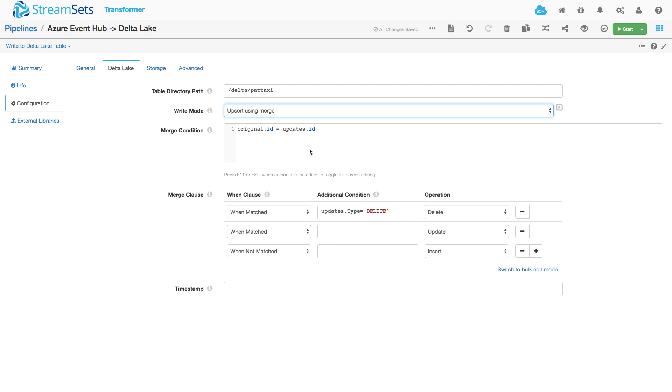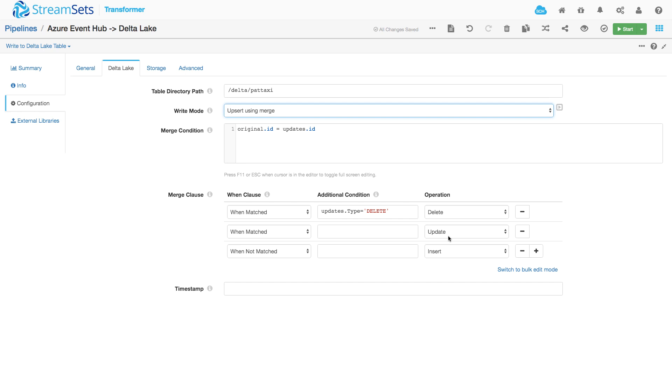Upsert needs a merge condition. So how does it know whether to delete, update or insert records? So that condition is that the original ID, the ID in the Delta Lake table, has to be equal to the ID on the incoming record. And then I've got some merge clauses here. So when those two match and the update type is delete, I want to delete that record from Delta Lake. Conversely, when they match, but the update type is anything else, then I want to update that record because I've got a match on that primary key. And if there isn't a match, it must be a new record, so I want to insert. So that's fairly straightforward.